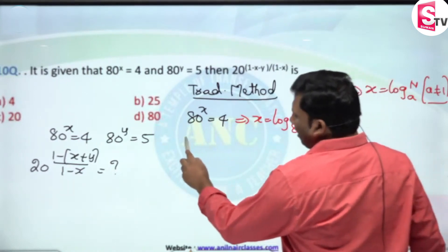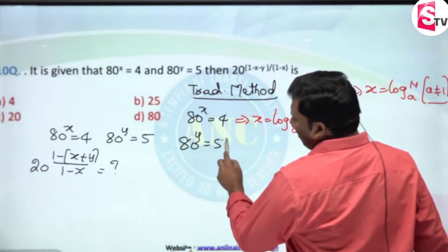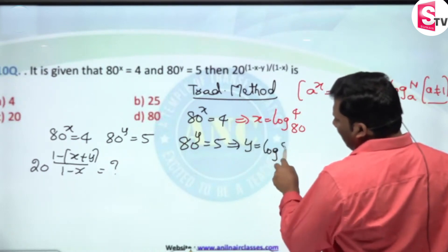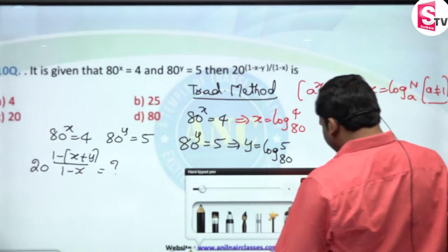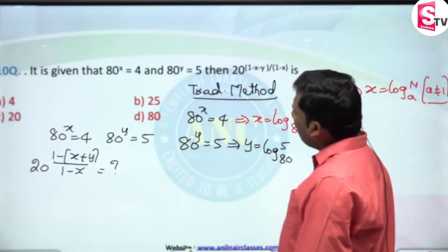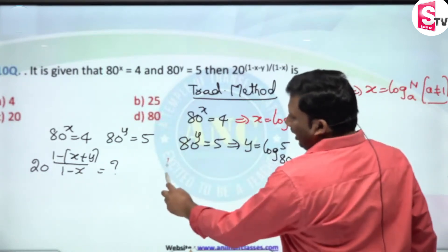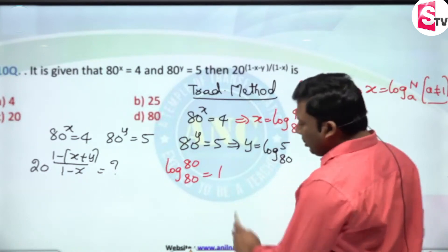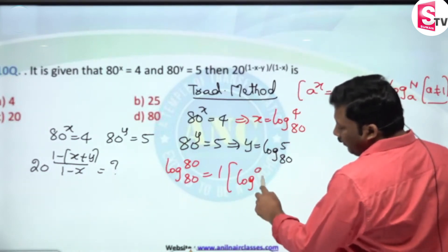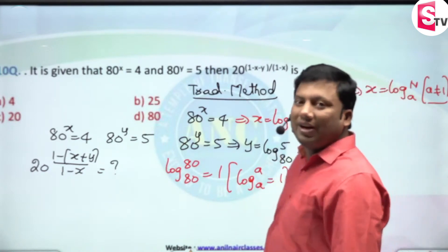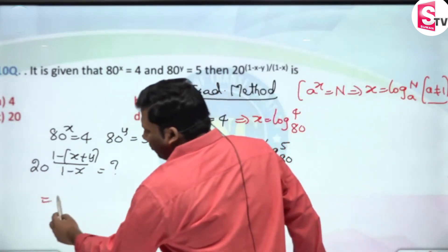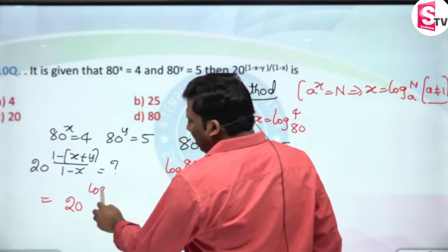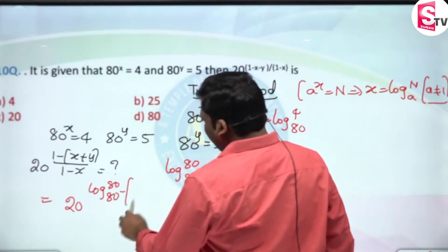This is a little lengthy method, which is where most students waste their time. Next, in the expression 20^((1-(x+y))/(1-x)), wherever 1 appears, we use the identity log a base a = 1. So 1 = log 80 base 80. We substitute: 1 minus (x + y) becomes log 80 base 80 minus (log 4 base 80 + log 5 base 80).